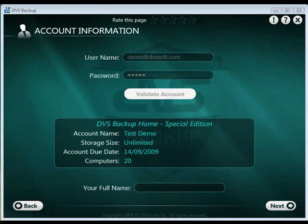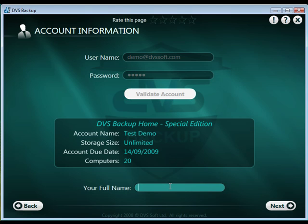The account name, storage capacity purchased, account due date, and computers. This shows the number of computers allowed on this account. Enter your name in the box and click Next to continue.